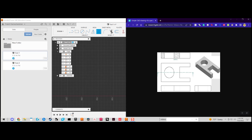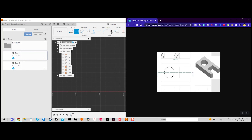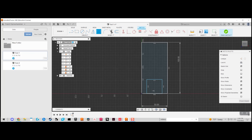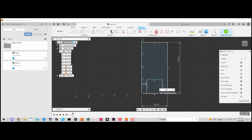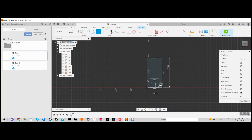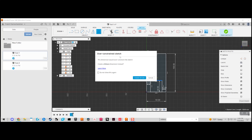Now we have the rectangle shape. Next, we want to create a smaller square to cut out a portion. We'll set this distance to 10 and this distance to 10 to make it symmetrical, then adjust the height to 30. We can't define the remaining distance since it's already constrained — if you try, it'll give an error saying it's over-constrained.